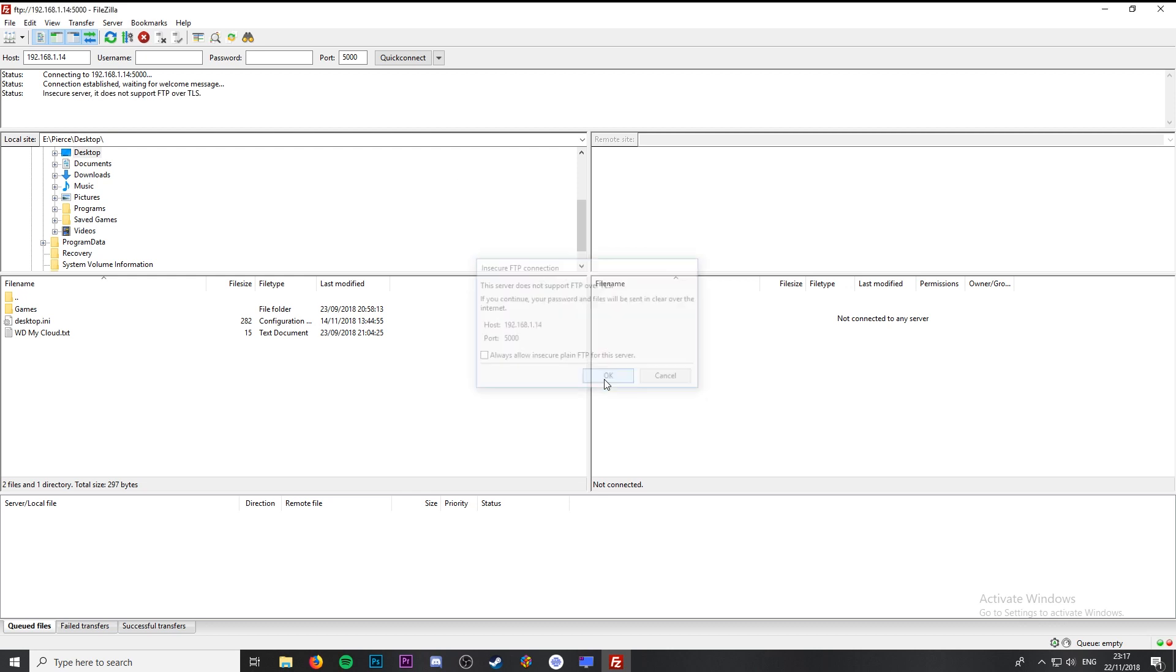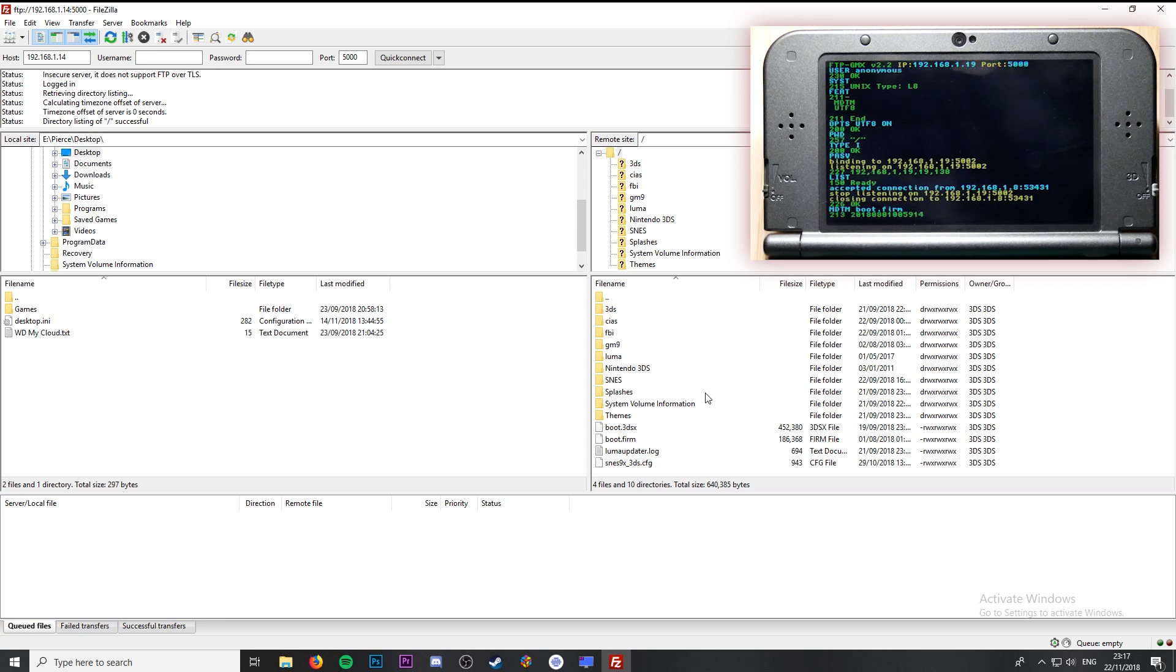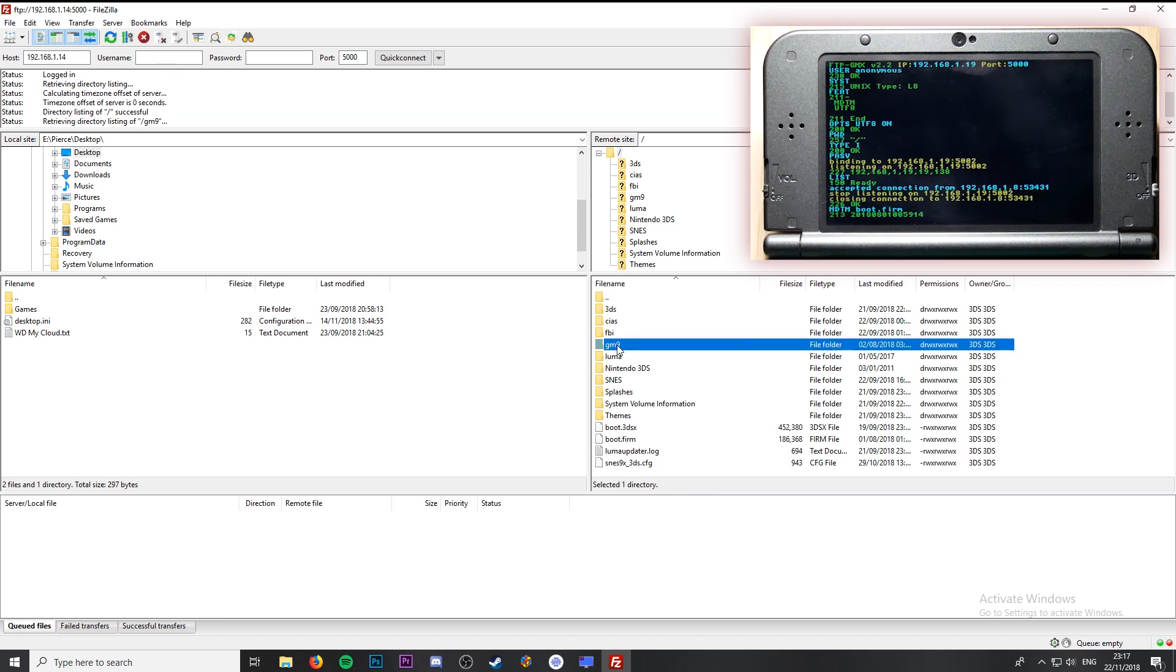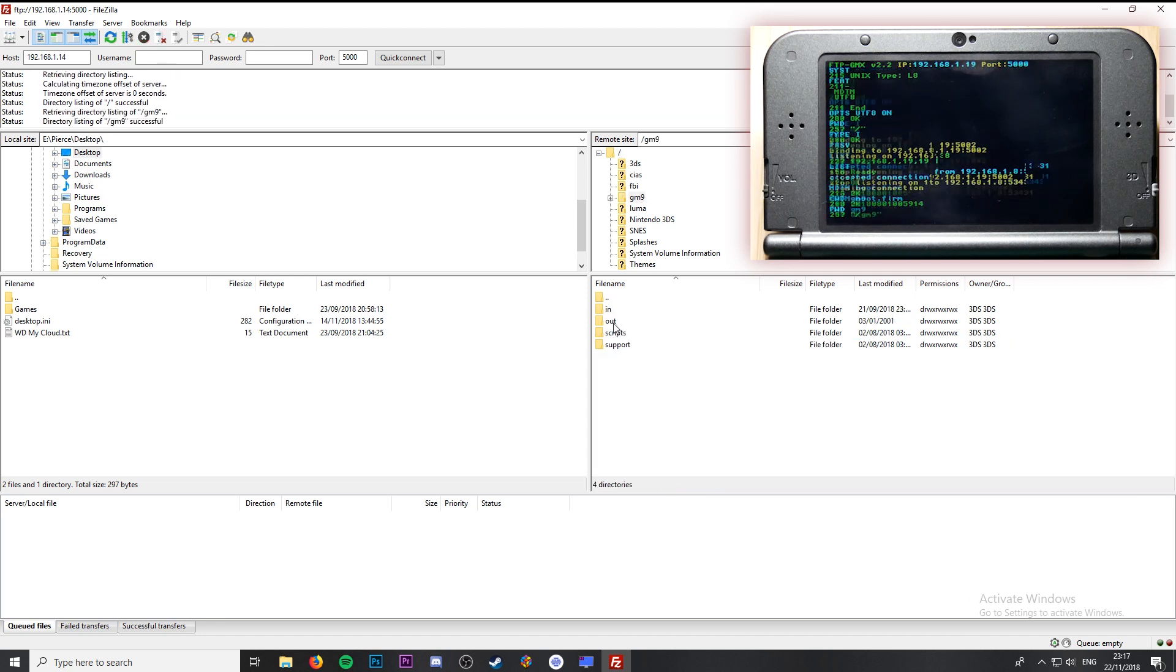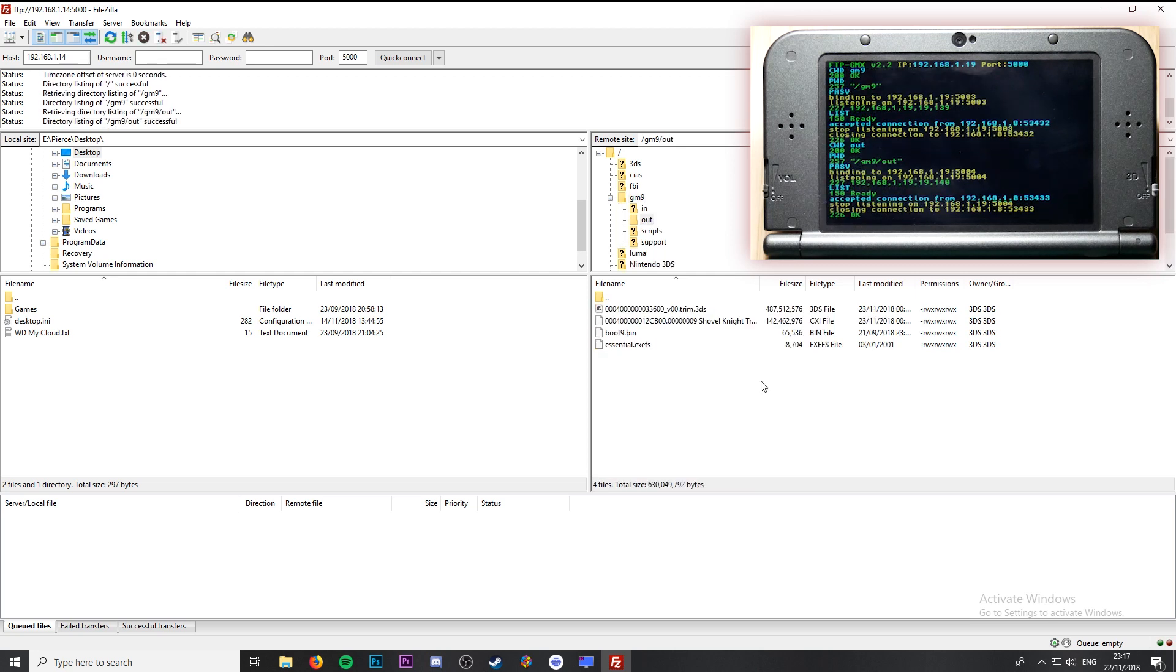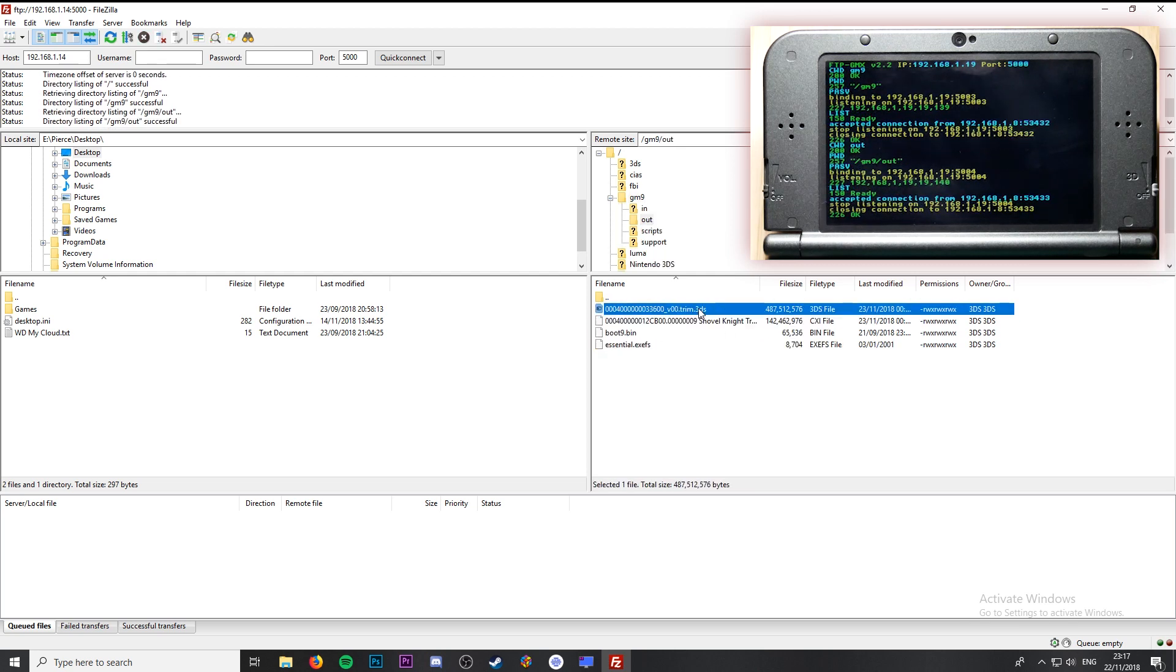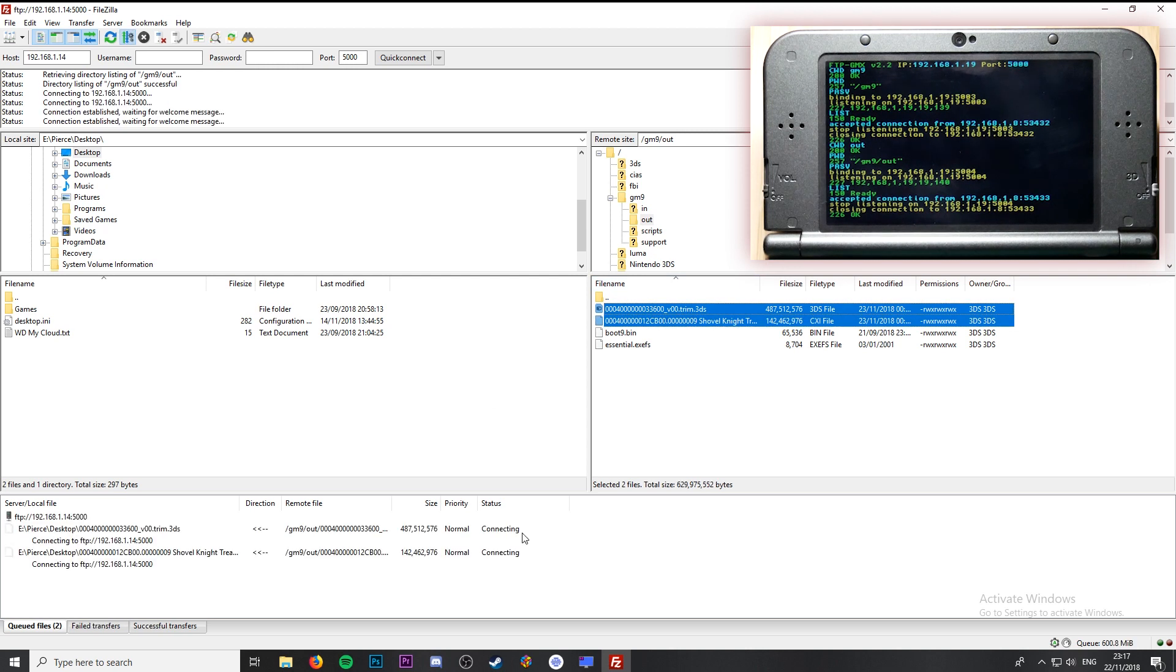Once it connects on the left hand side of your screen you'll see your 3DS file system. From the root of your 3DS you're going to want to go to the gm9 folder and then the out folder. As you can see our two dumped game files are here. We can just select the two of them and drag and drop them over to our PC.